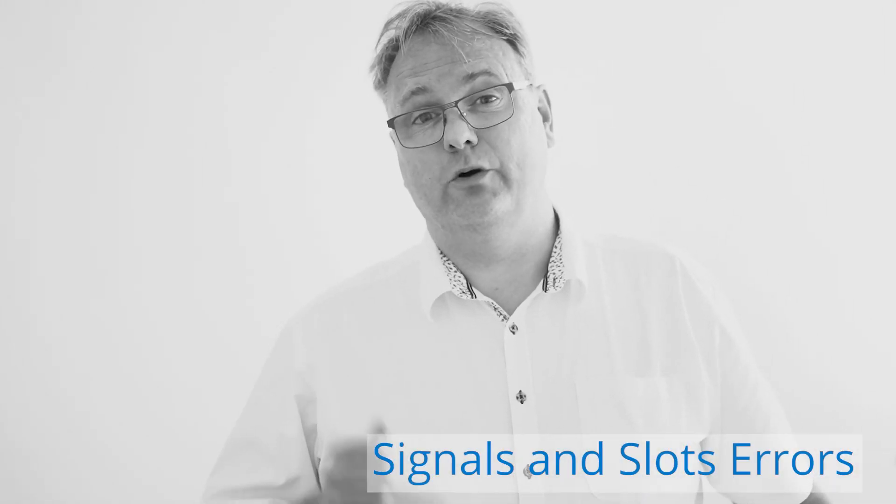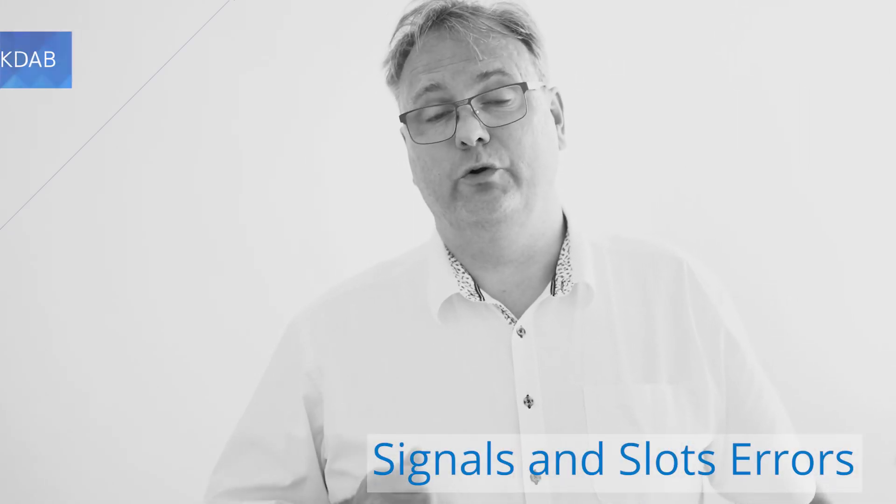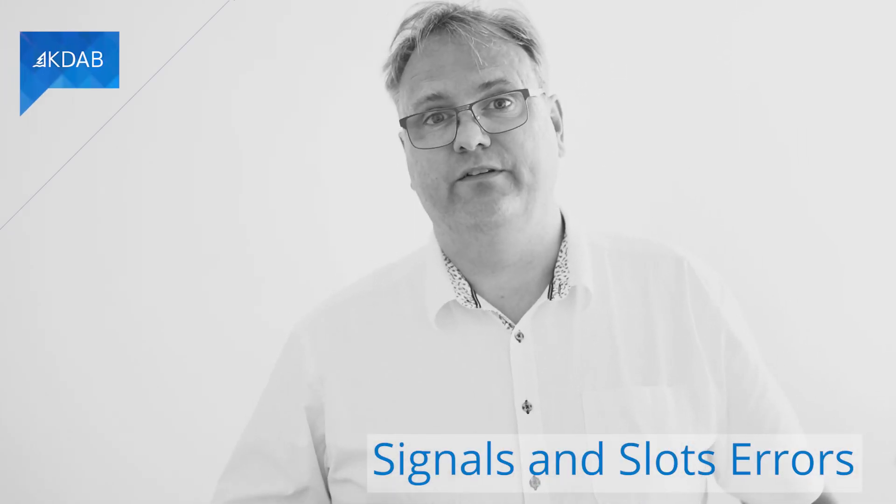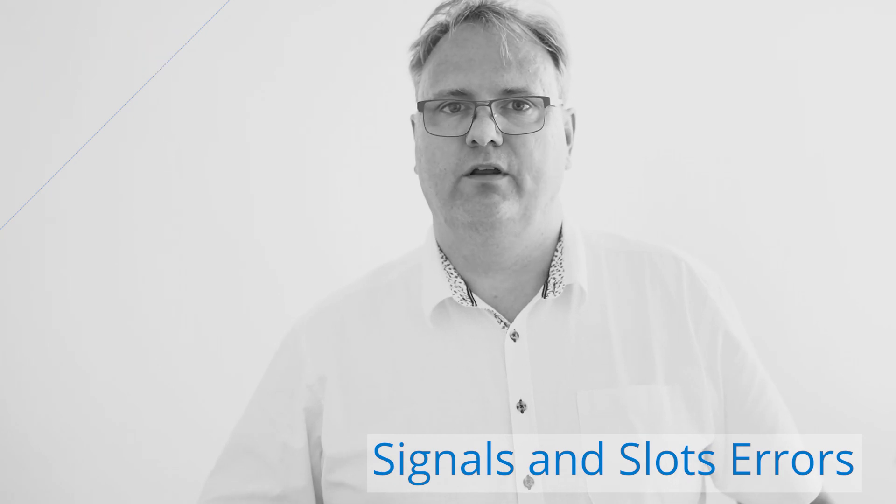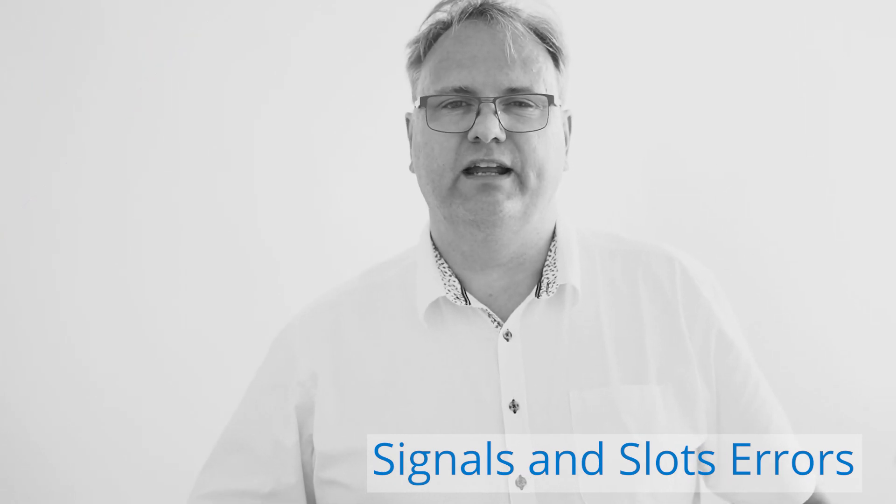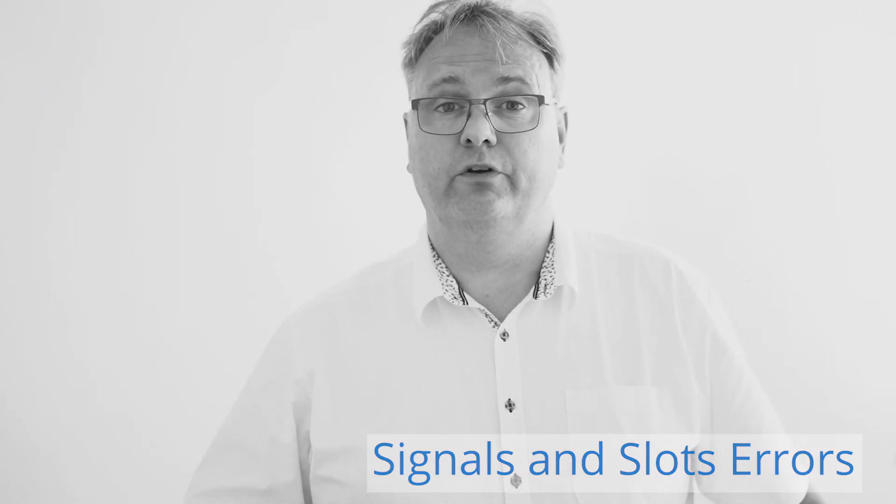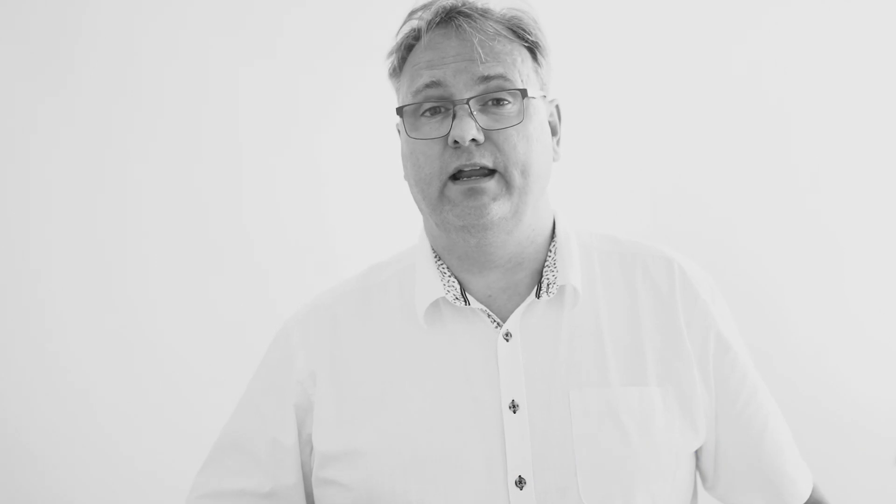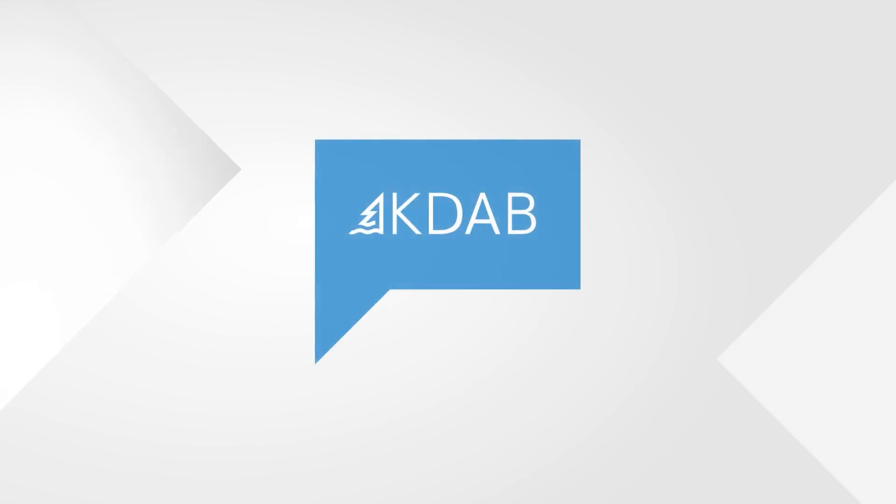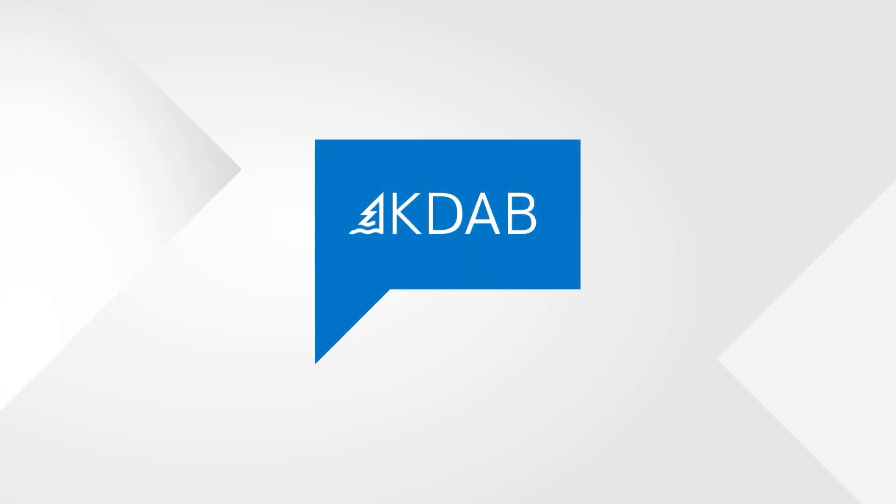However, before we get to talk about variants and properties, we'll do one more video on signals and slots. So here's a bonus video for you. In that video, I will show you what happens and I'll explain to you what happens whenever you get these annoying error messages from Qt about, hey, I don't know about this virtual method called qt_metacall. It's missing Q_OBJECT or something in that order. So we'll discuss that in the next video. Until then, have a great day. We'll see you next time.